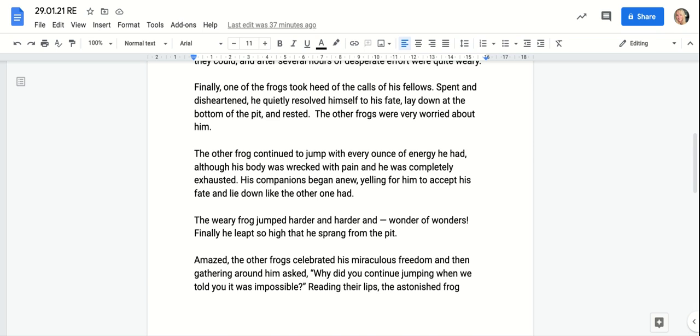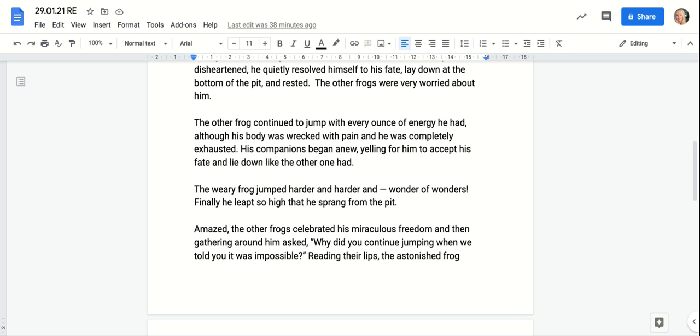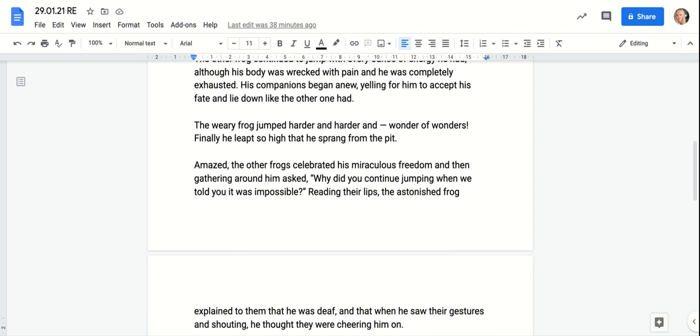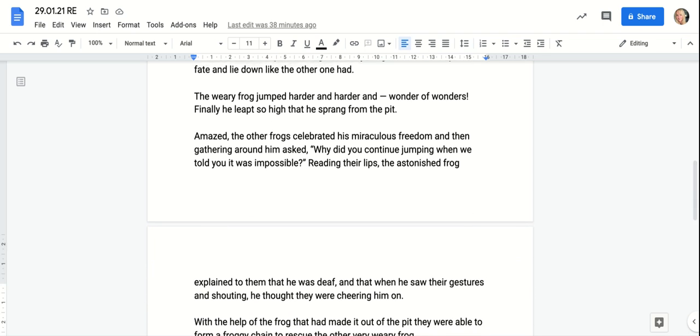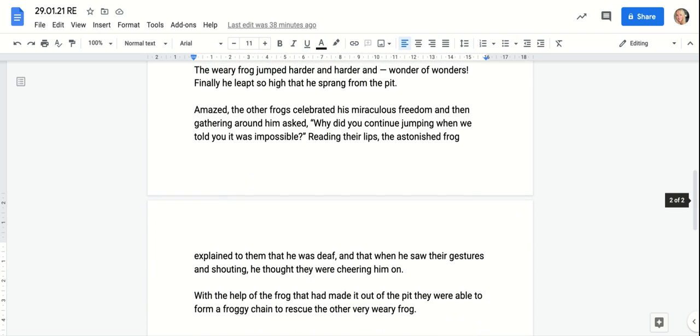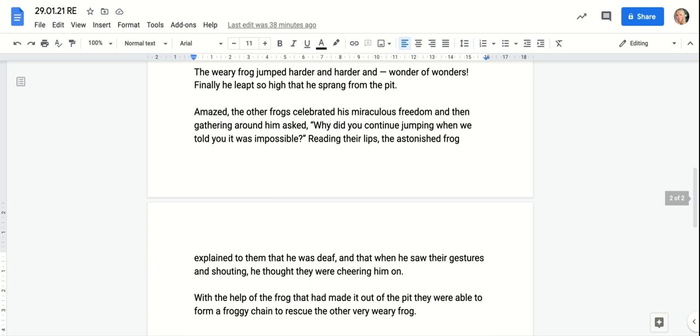The other frog continued to jump with every ounce of energy he had. Although his body was wrecked with pain and he was completely exhausted, his companions began anew yelling for him to accept his fate and lay down like the other one had. The weary frog jumped harder and harder and harder.